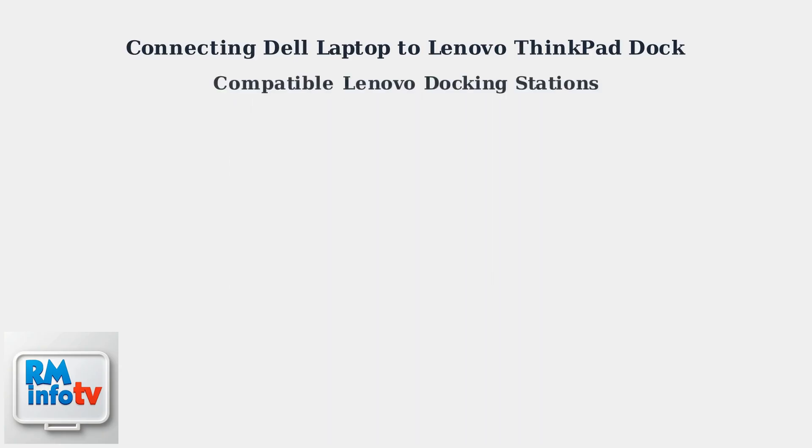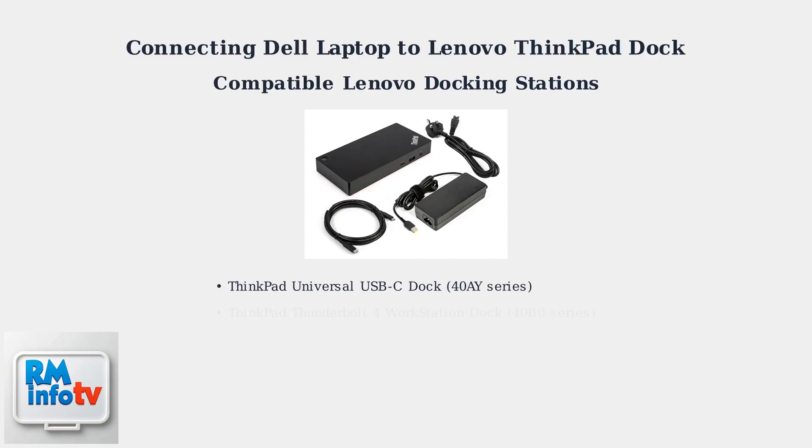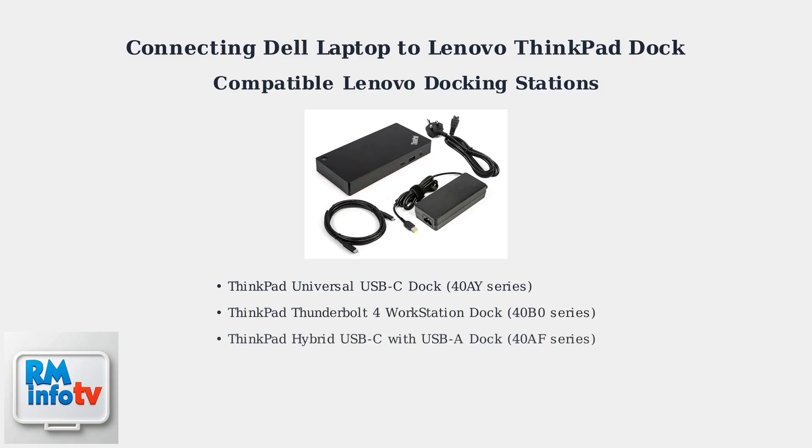Three main Lenovo docking station models are compatible with Dell laptops. The ThinkPad universal USB-C dock from the 40AY series offers broad compatibility. The ThinkPad Thunderbolt 4 workstation dock from the 40B0 series provides the highest performance, while the hybrid USB-C with USB-A dock from the 40AF series offers maximum flexibility.